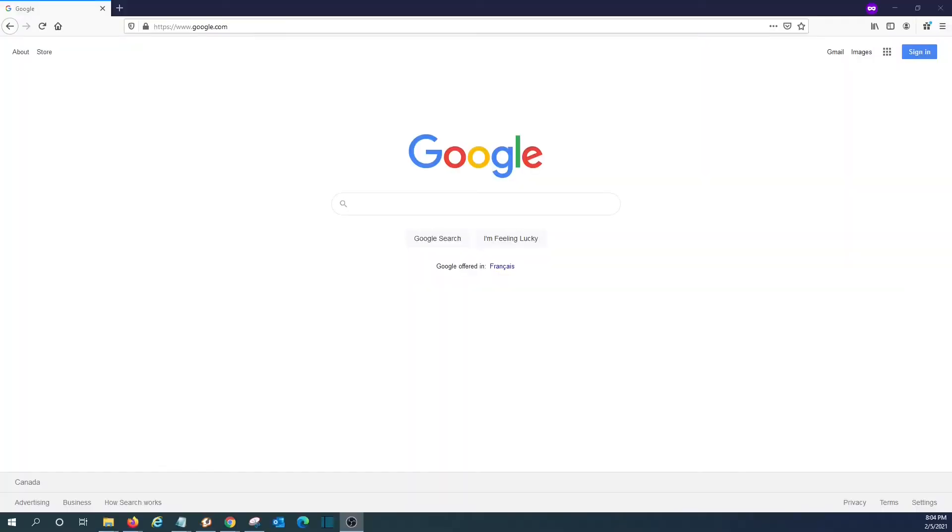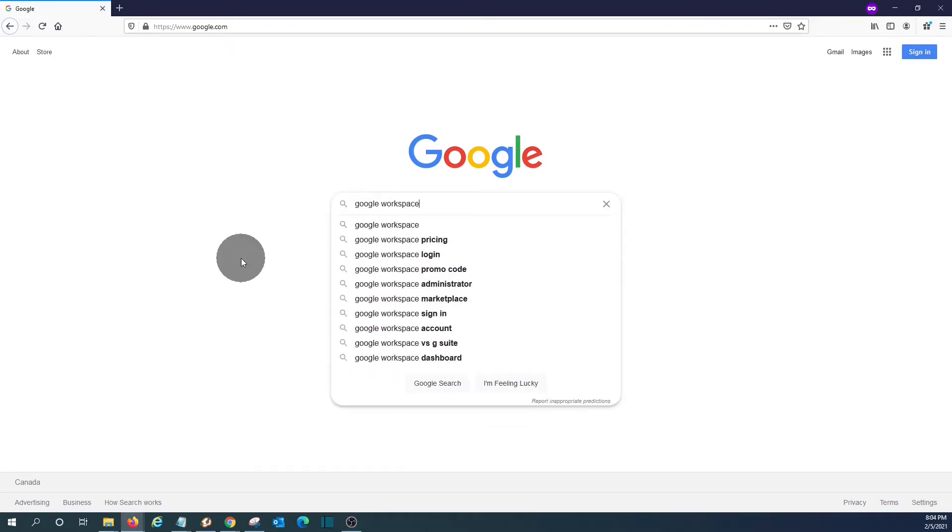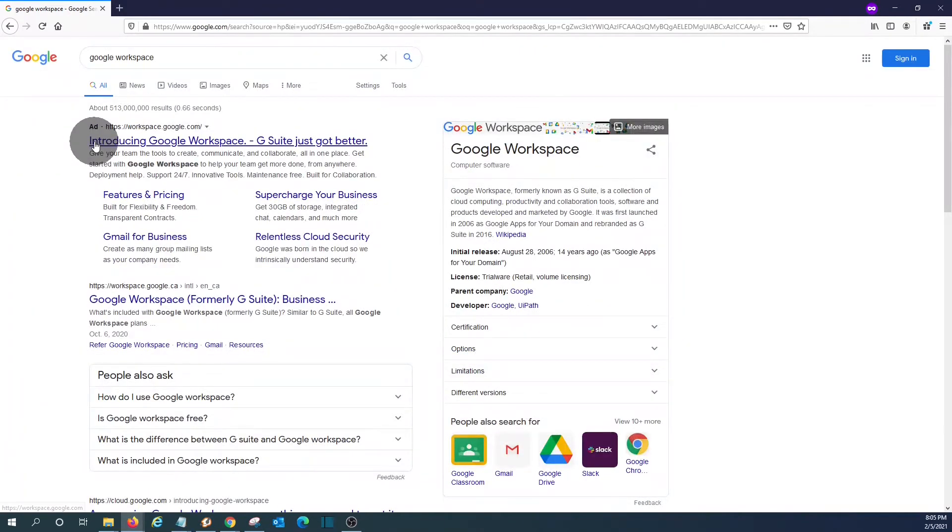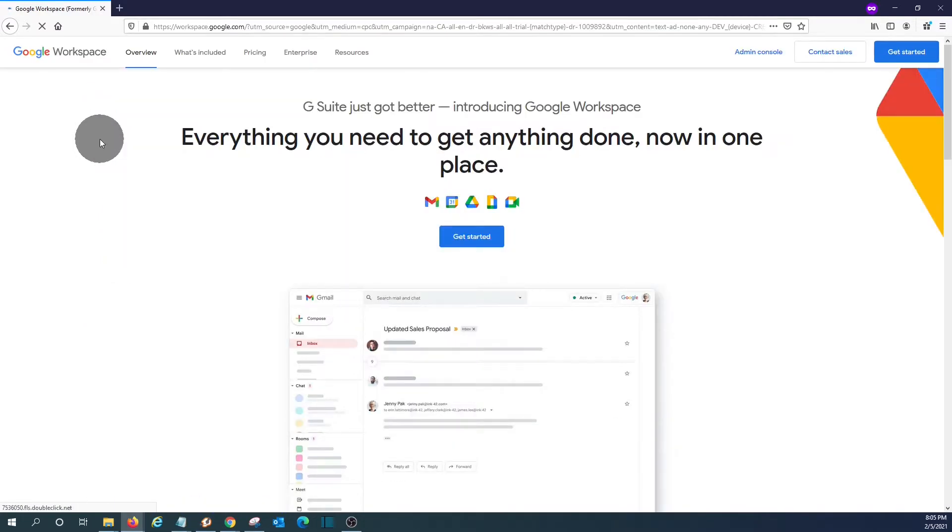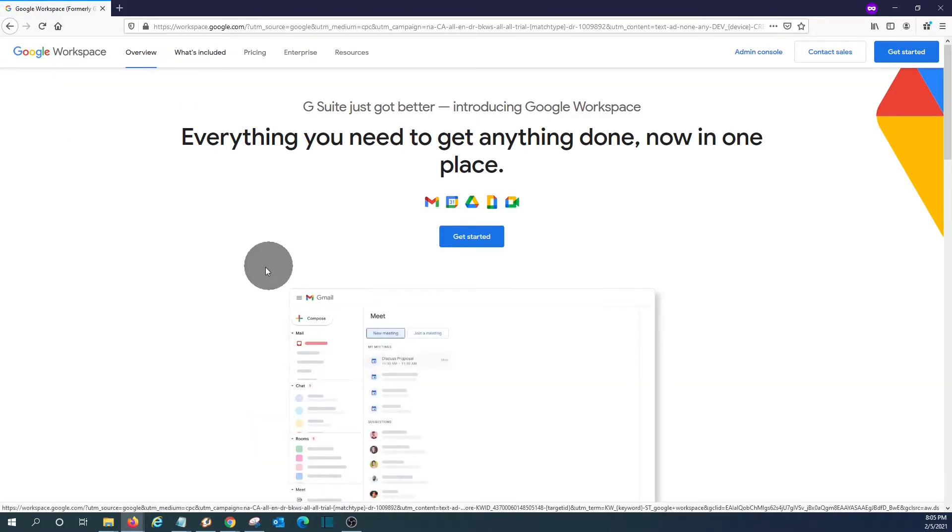We are now within our computer. We open the browser. We can go to workspace.google.com, or we can just Google Google Workspace. The first options will be related to Google Workspace.